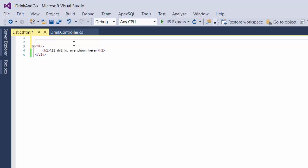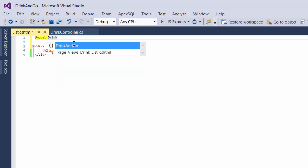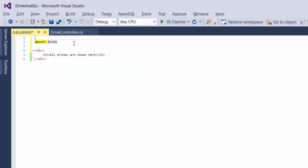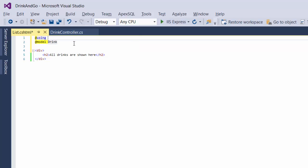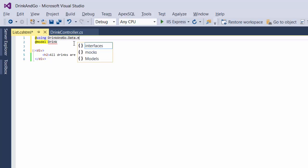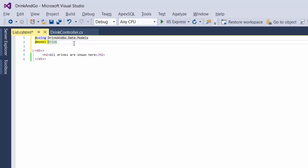The model for the data in here is going to be of type Drink. To use the Drink class we need to first use its namespace, which is DrinkAndGoDataModels. It will show more than one drink, so for that we are going to use the IEnumerableDrinks.